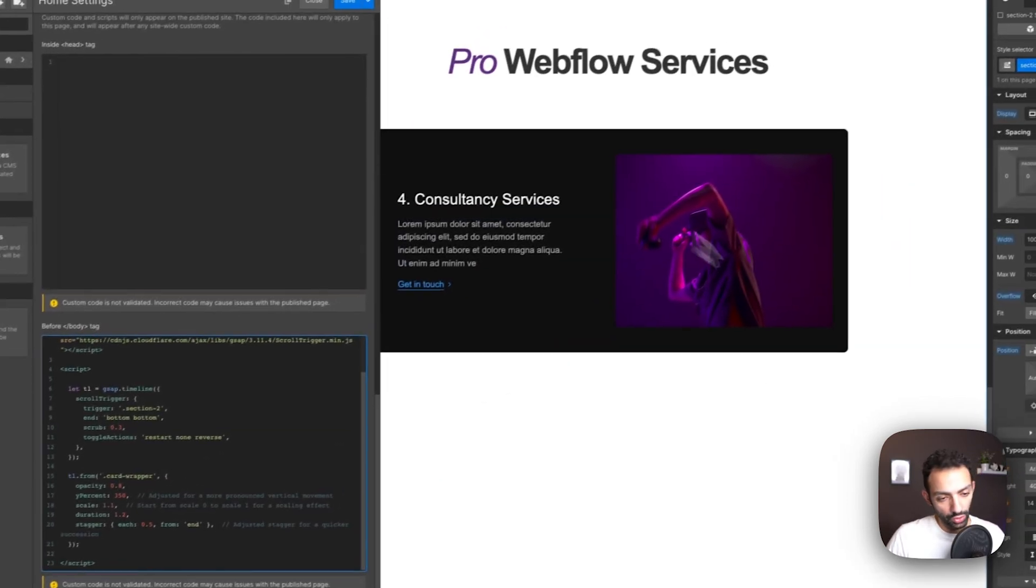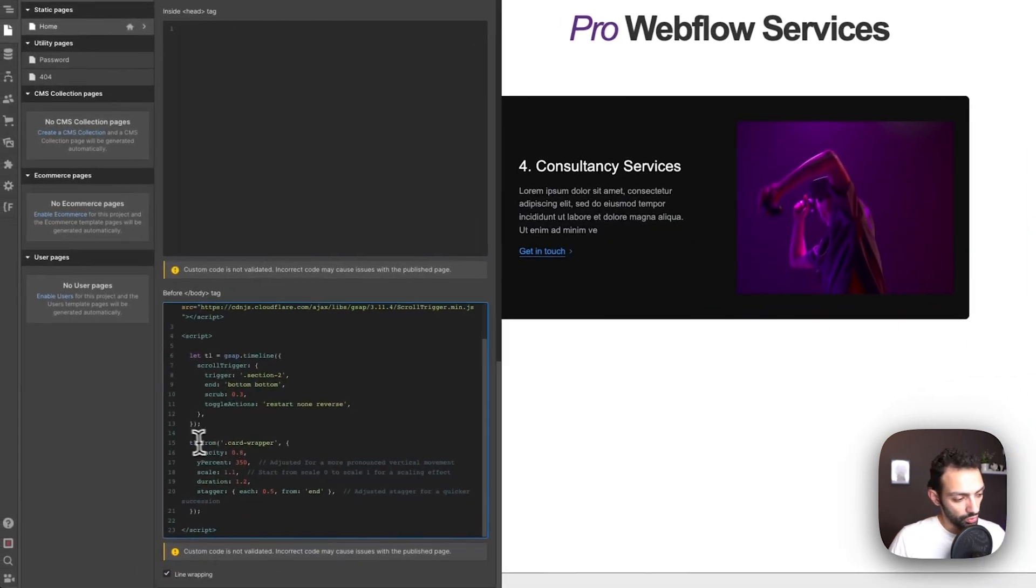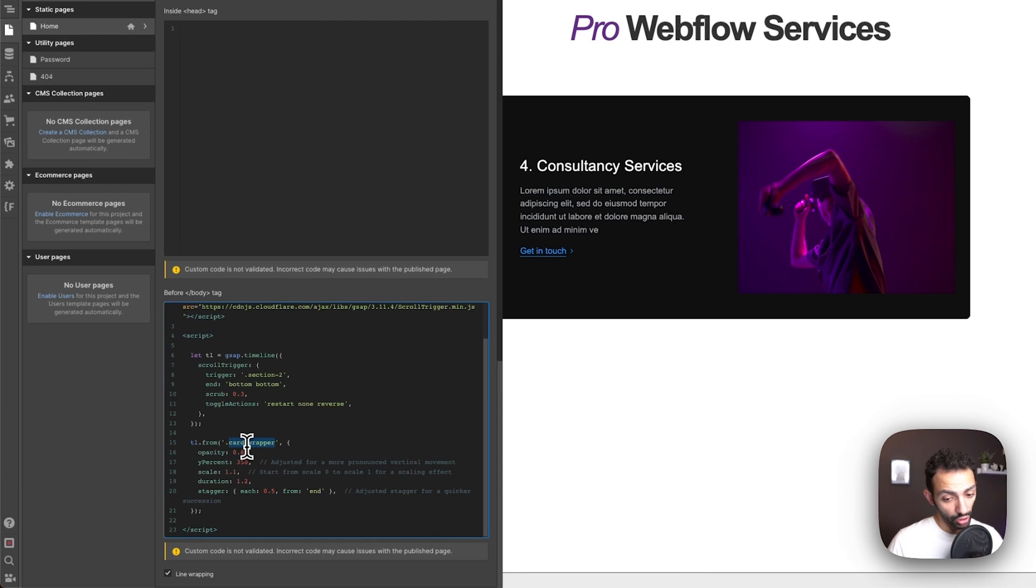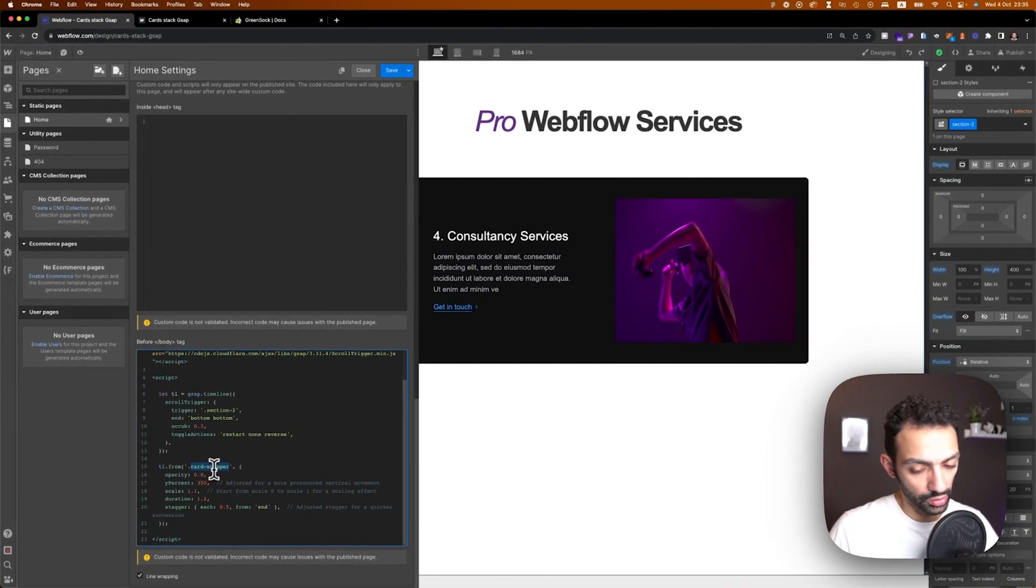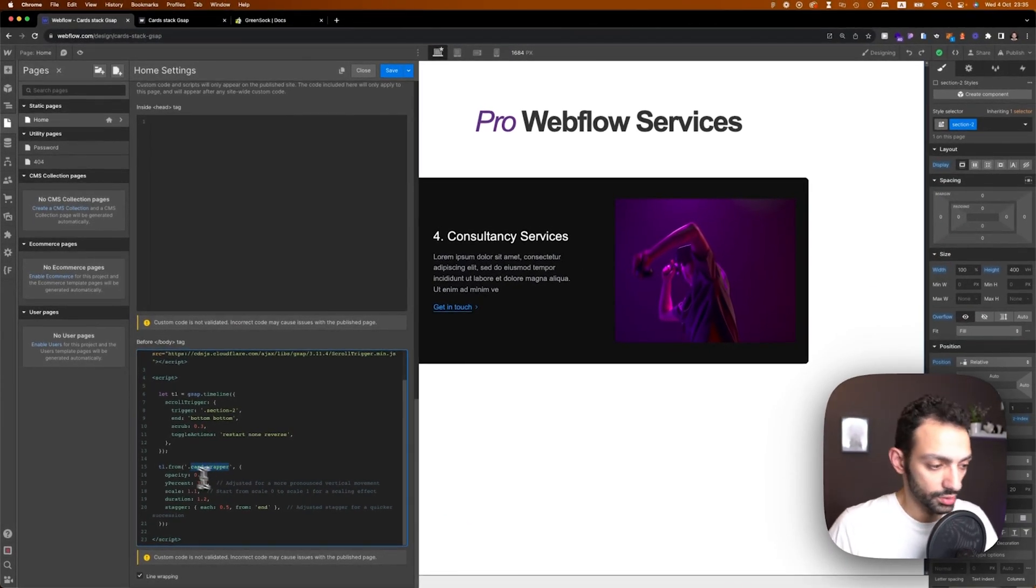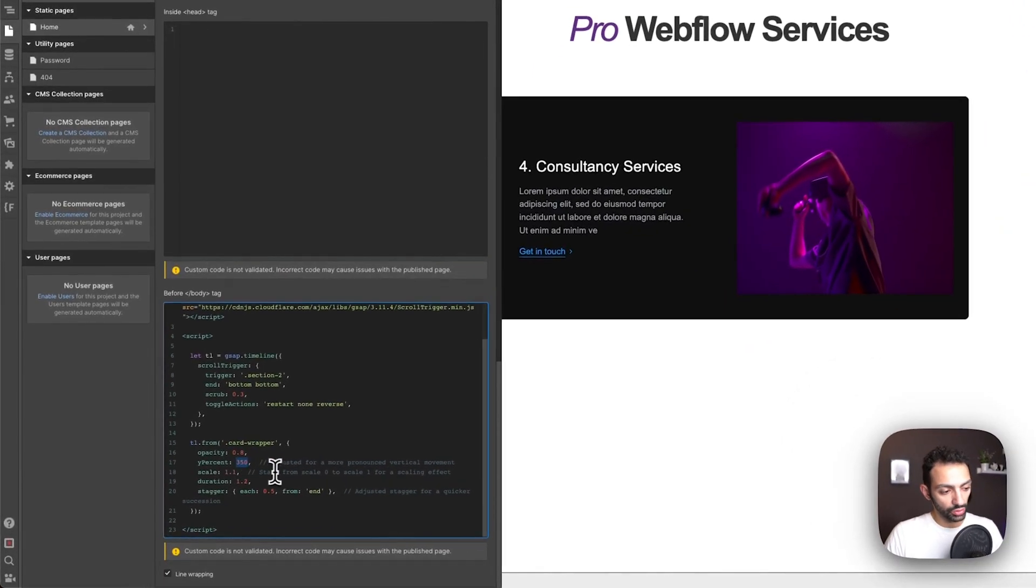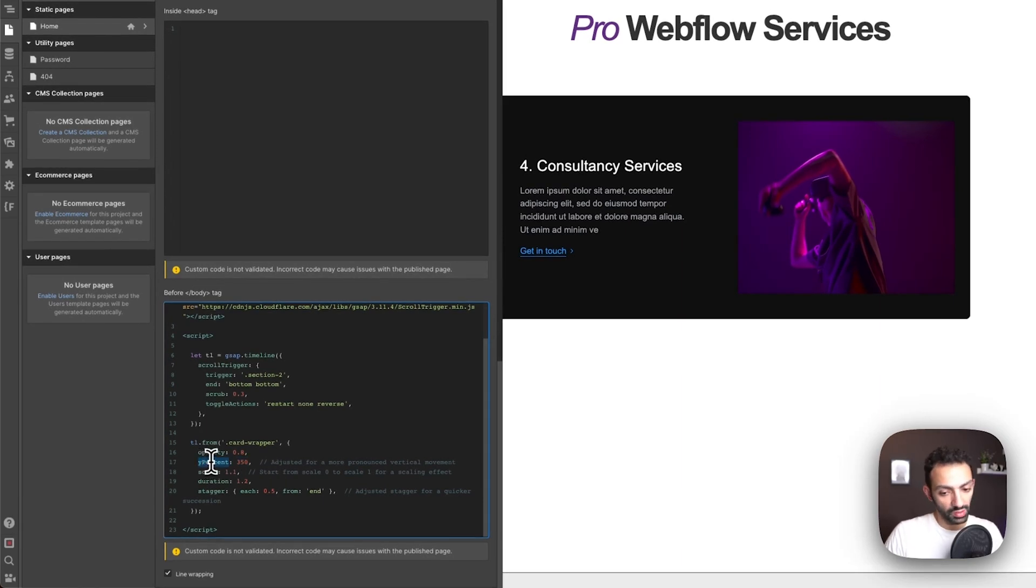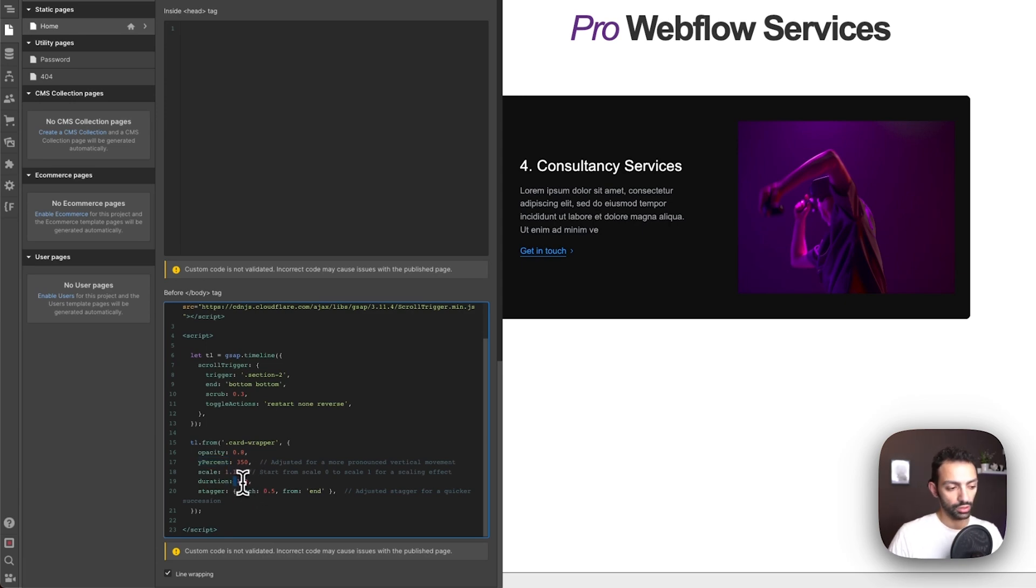Then the timeline we are starting from 0.8 so these cards are 0.8. I'm targeting these cards, just the card wrapper not each one individually, so card wrapper in general. It's a 0.8, 350 percent and the y percent, so if you're under 50 percent to the bottom it's bigger in scale and it has duration. This animation has a duration of 1.2.